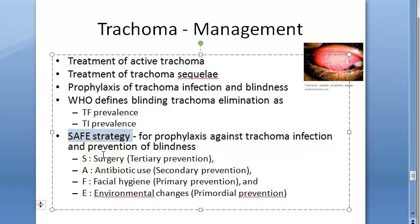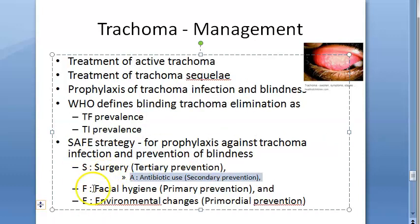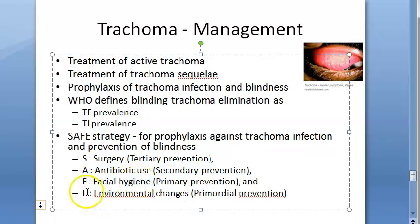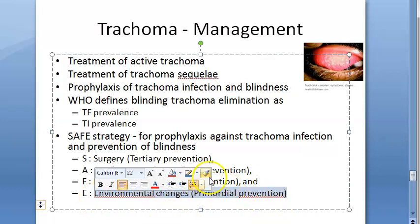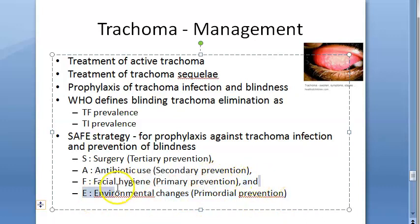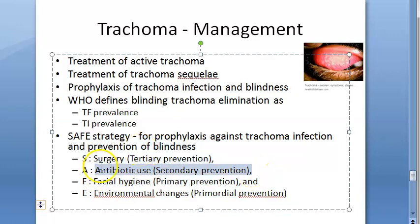Then the SAFE strategy — S is surgery, A is antibiotic use, F is facial hygiene, E is environmental changes. Environmental changes is primordial prevention; facial hygiene is primary prevention; antibiotic use is secondary prevention; and surgery to prevent disability is tertiary prevention. All the community medicine concepts come into use here.